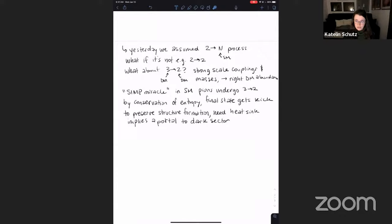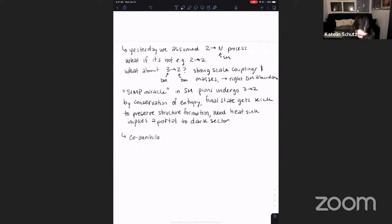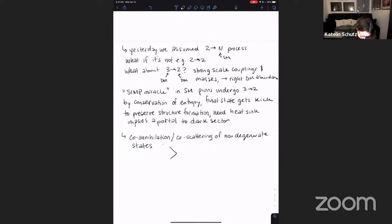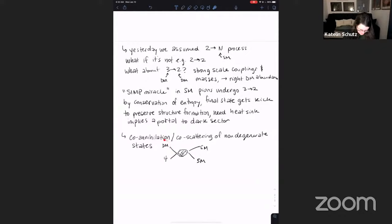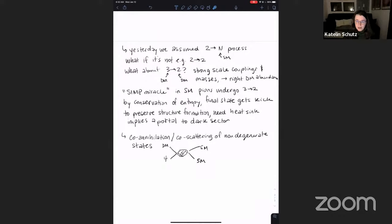Another possibility is co-annihilation or co-scattering of non-degenerate states. For example, you have dark matter χ and some other particle ψ interacting together and going to standard model stuff. By varying the relative masses, temperatures, or abundances of these different particles you get a whole menagerie of different kinds of phenomenology.